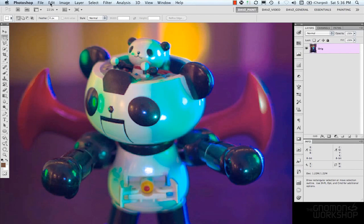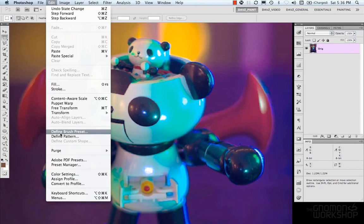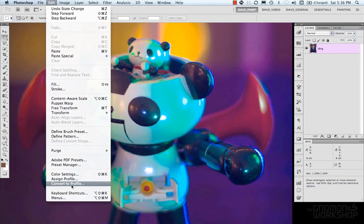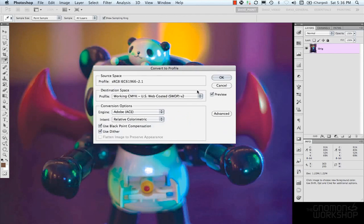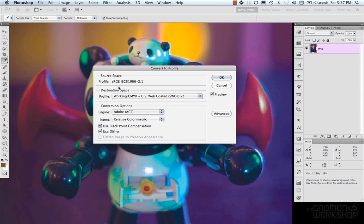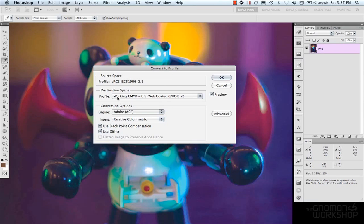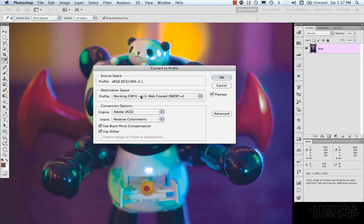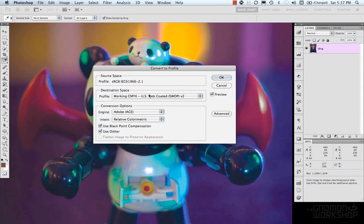Now let's look at Edit Convert to Profile. Now Convert to Profile controls how Photoshop handles colors from one space to another and so we have your source space which is what we're working in now and then our destination space and Photoshop sort of assumes that you know what you're working with here and you have knowledge of all these spaces so this is something that you don't really go into and just kind of like mess around and swap color spaces and stuff like that.